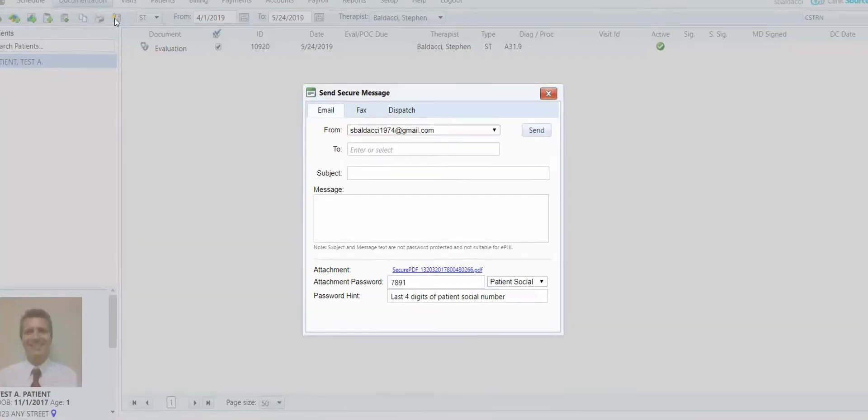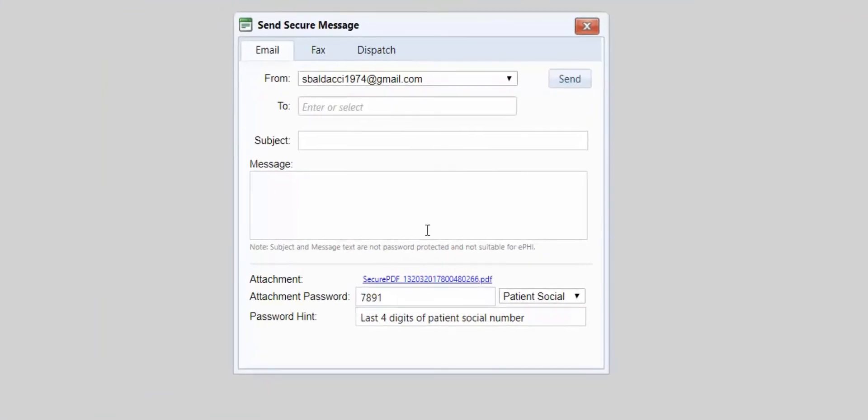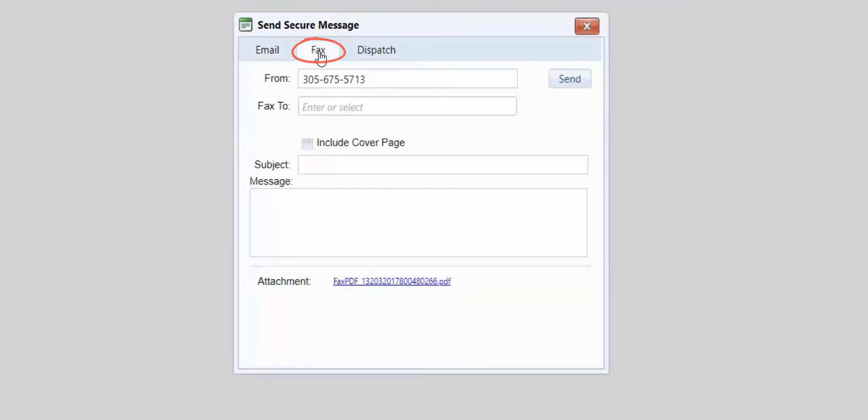When it opens, the default tab is Email, but the second tab says Fax. Select the Fax tab. The From number is automatically coming from your fax number, which is under Setup and Facilities.